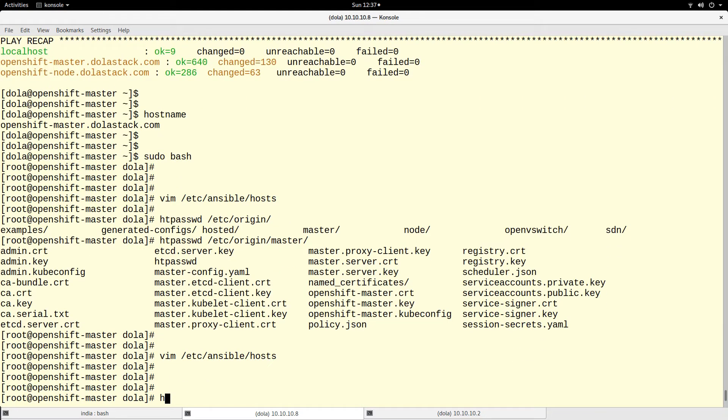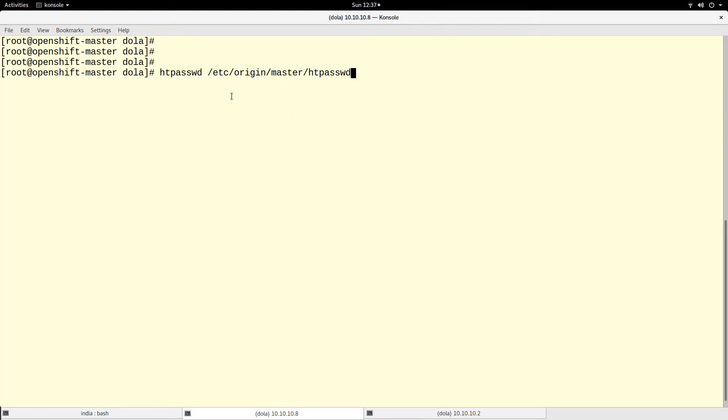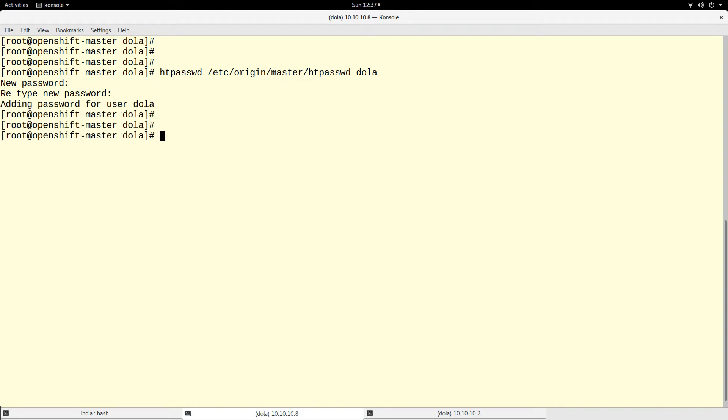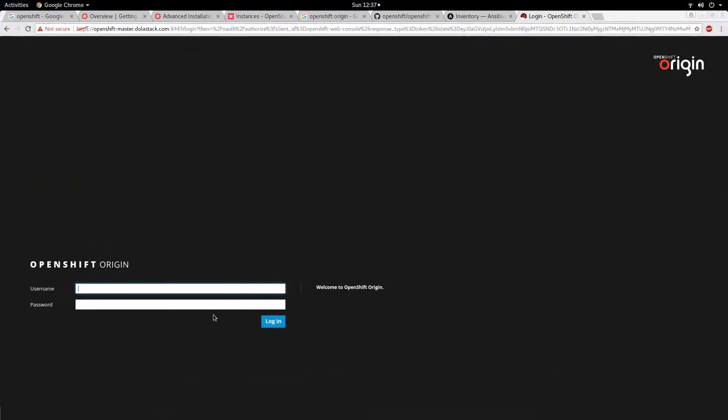We have to use the command htpasswd, the file name, and the username is 'dollar' - that's the name of the user that we are creating. Click enter and we have to put the password. So it has added the password for user dollar. Let us go to the dashboard now.